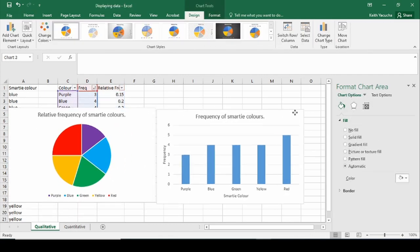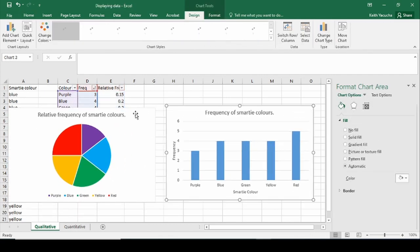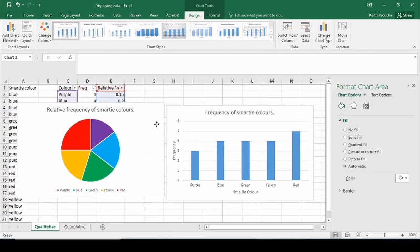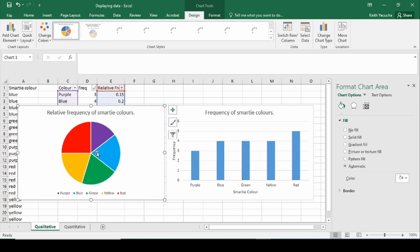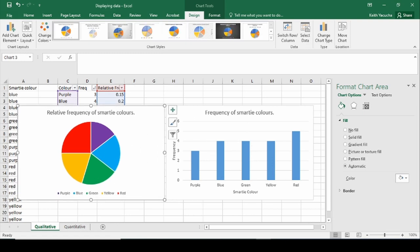So we've created a bar chart and a pie chart using Excel. If you have any questions about how to do this, feel free to drop me a line and we can go from there.